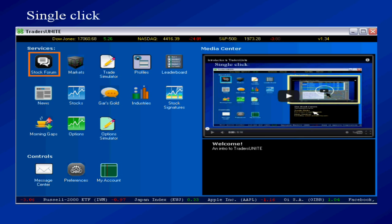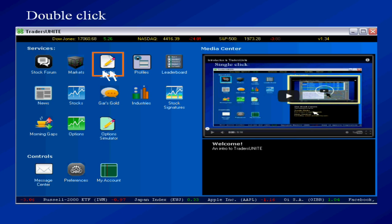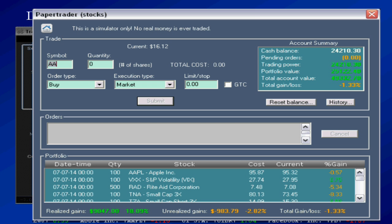All right now remember single click shows you the video. A double click opens the item. It's that simple. That's all you need to know for now because you can learn a lot more by watching the other videos.